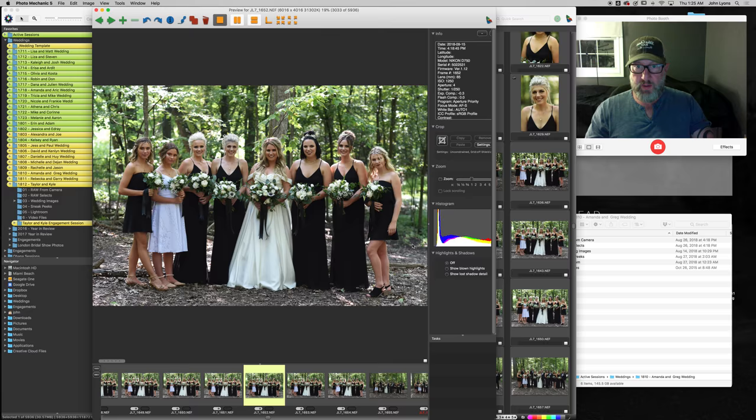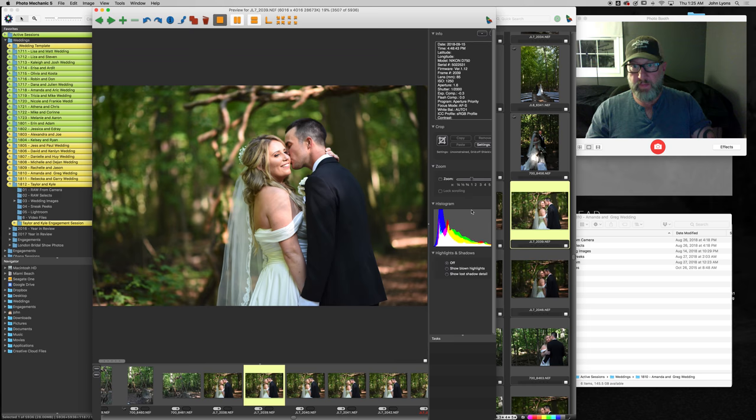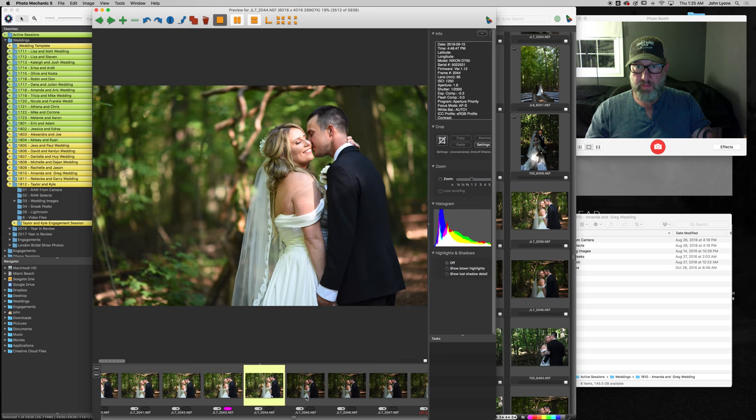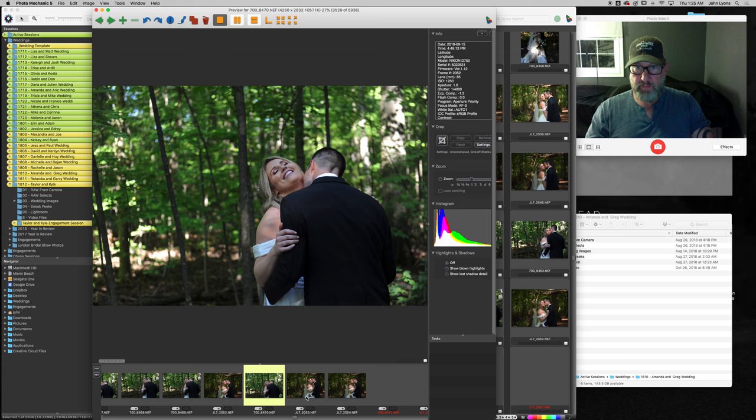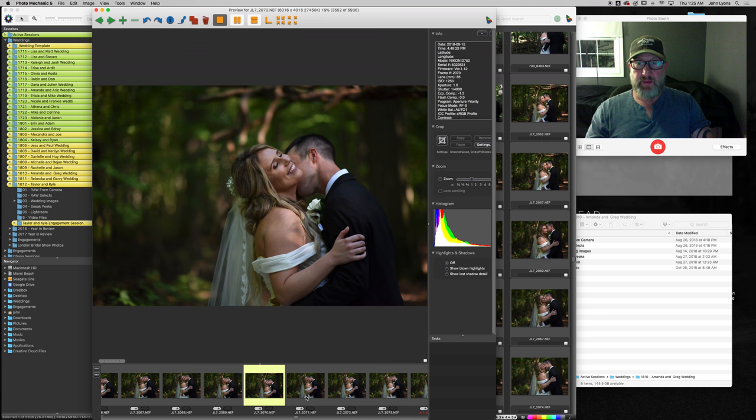And that is really about it for culling. Let's pick another section here. This is a cool little area. There's a cool little pocket of light coming in from through the trees.